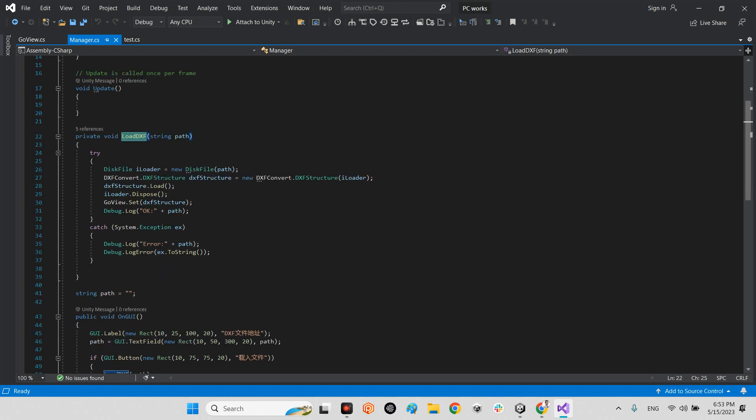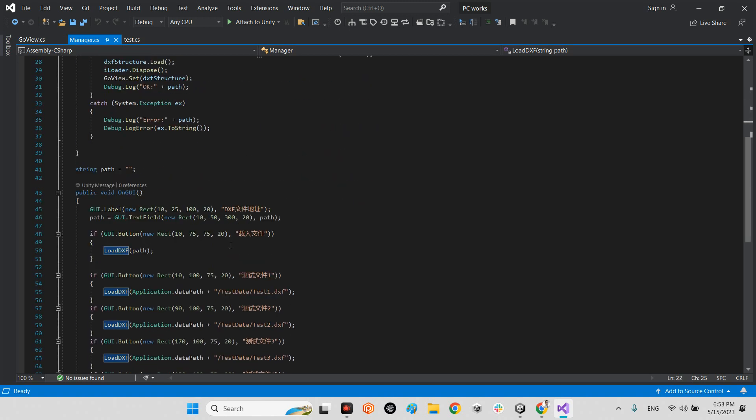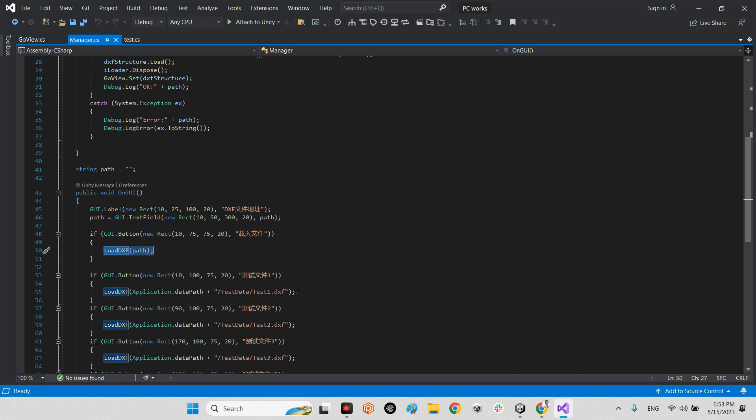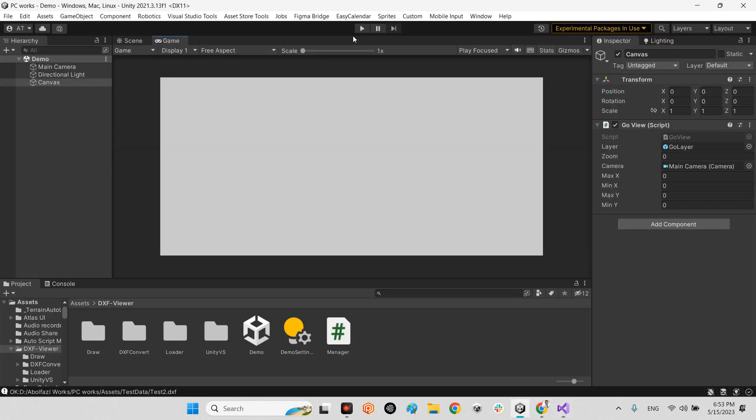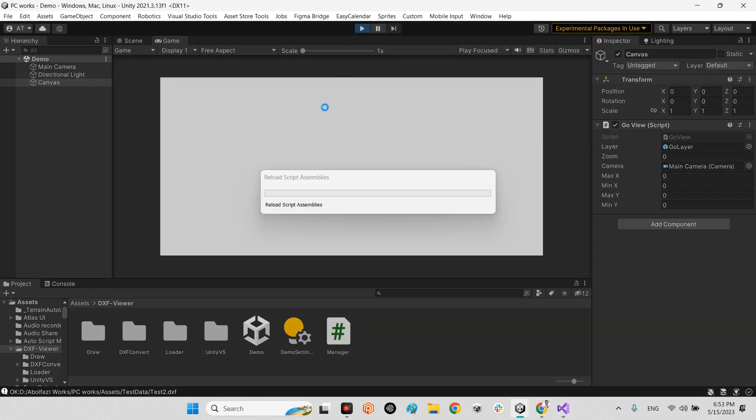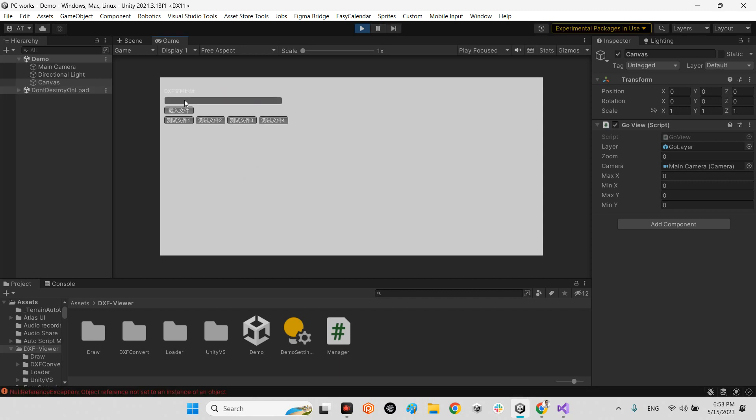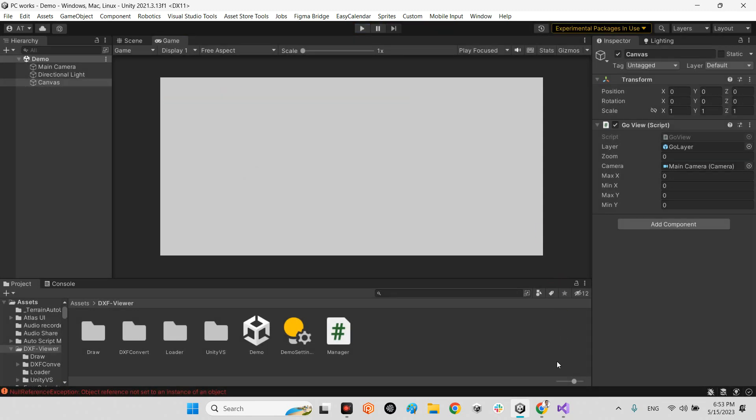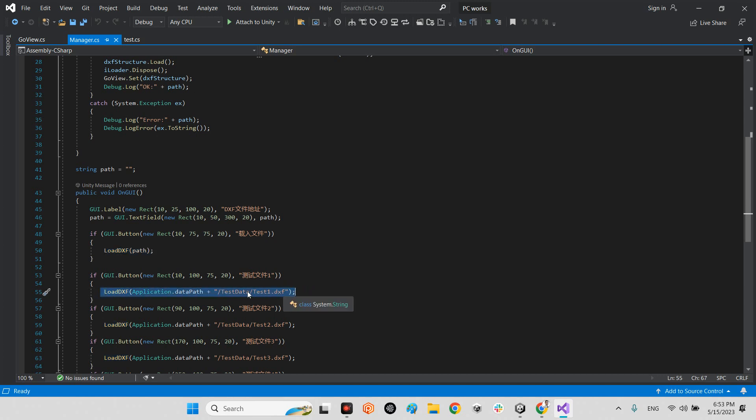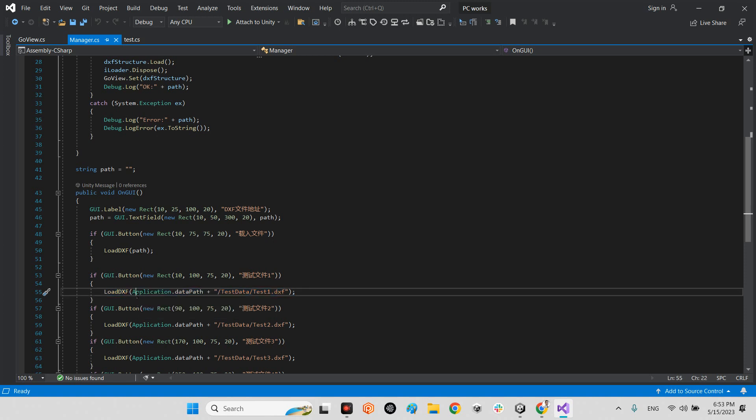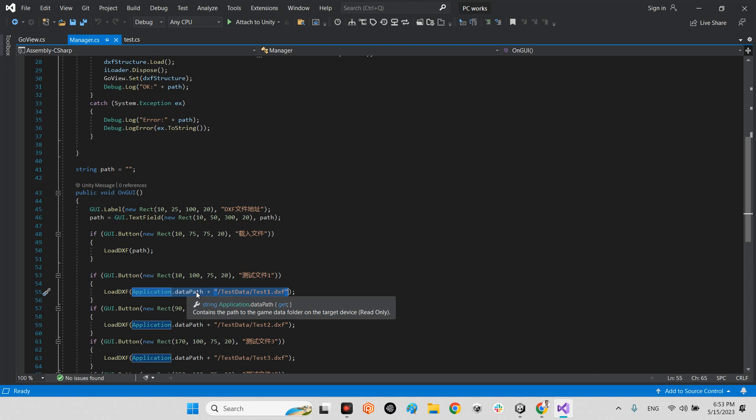And this is the important part. In here we will call this function load DXF by path. We can write any path we want here. Or we can call this function load DXF by adding any address and any file name inside this parenthesis. So we can say for example application dot persistent data path and any name of our file. Or even we can import it directly, or even we can download this object.